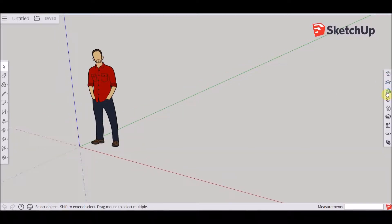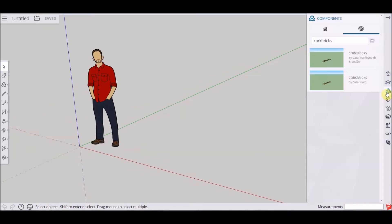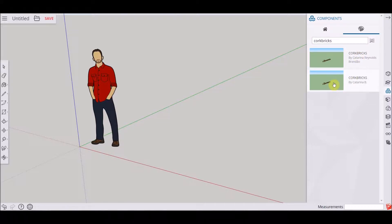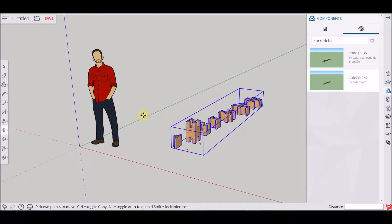The workspace is basically the same. You go to components and you write 'cork bricks', so that you get the seven blocks of cork bricks that you can work with.